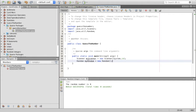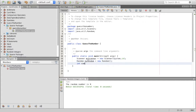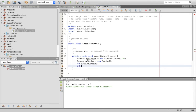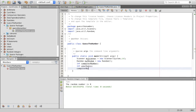Now we're going to construct the scanner and random methods: Scanner myScanner = new Scanner(System.in), and Random myRandom = new Random(). Next, we want to initialize some variables. The first one is computerNumber — the random number the computer will generate. Then we have yourGuess, the user's input as to what the computer's number is. We assign a value to computerNumber: computerNumber = myRandom.nextInt(10) + 1.